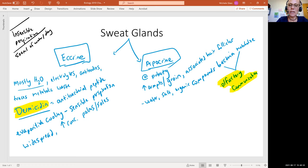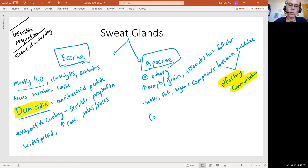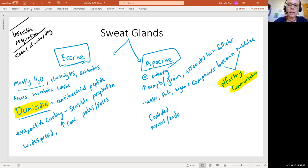Because we see it coming with the onset of puberty, we do see that this is controlled by the nervous and endocrine system. So again, that's saying hormonal control, which we've already mentioned.